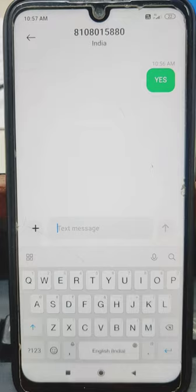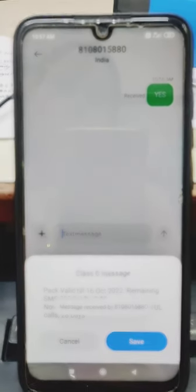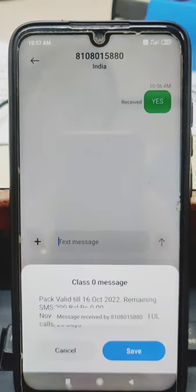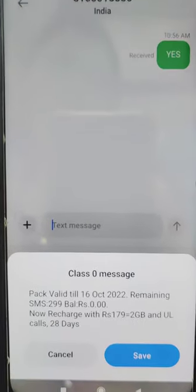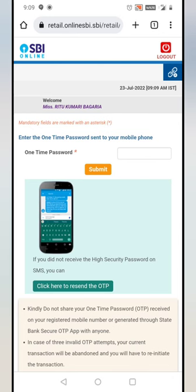Then we get the confirmation message received by this number. Now you can test whether you are getting OTP or not.